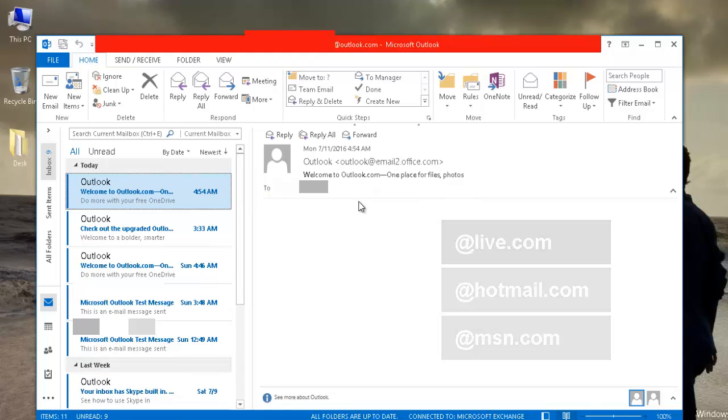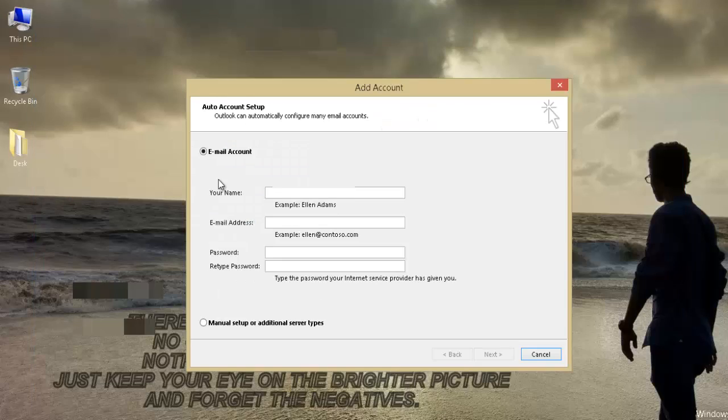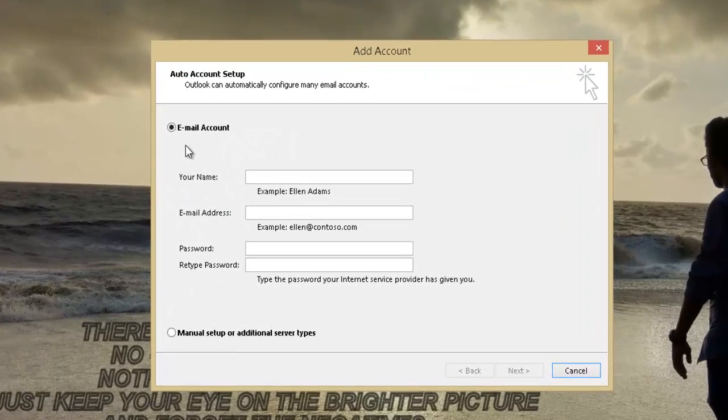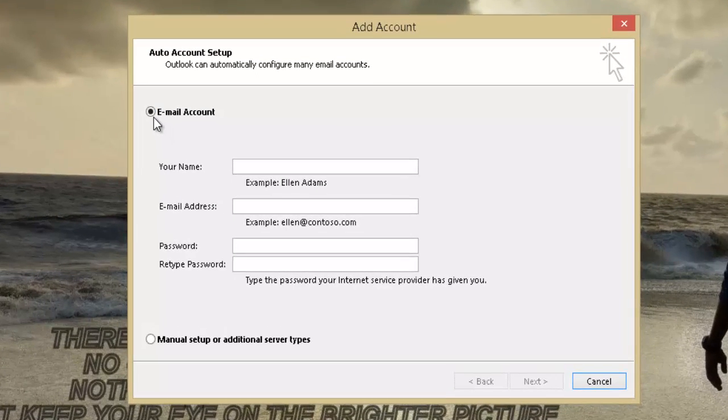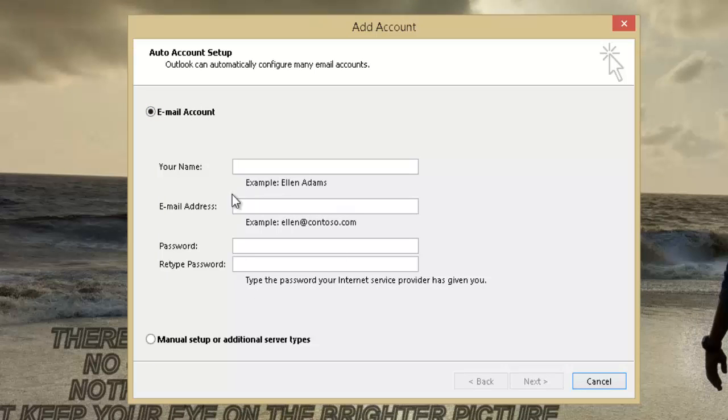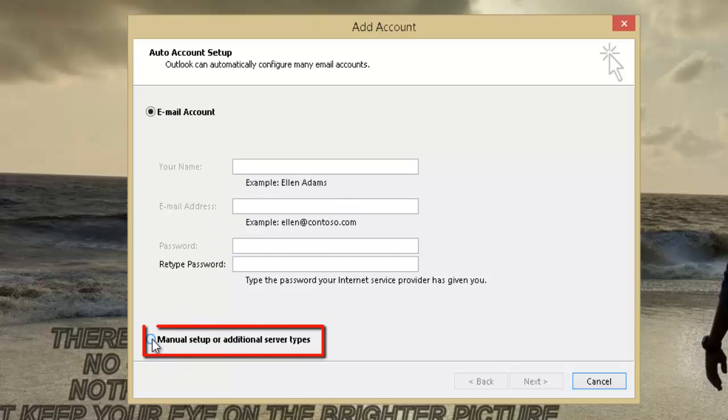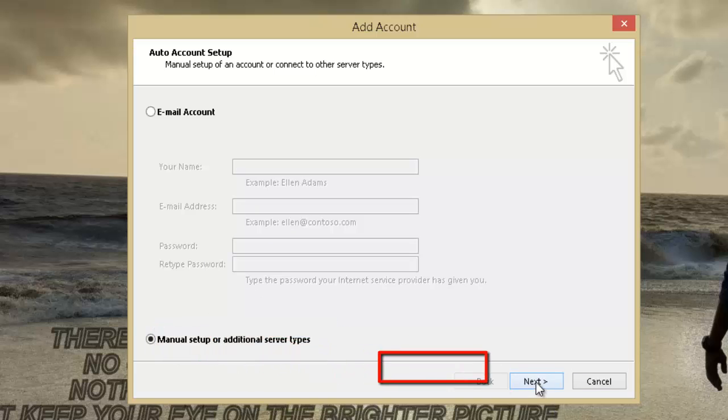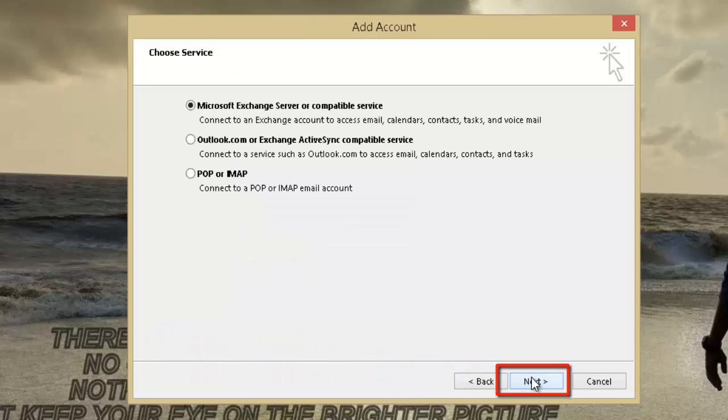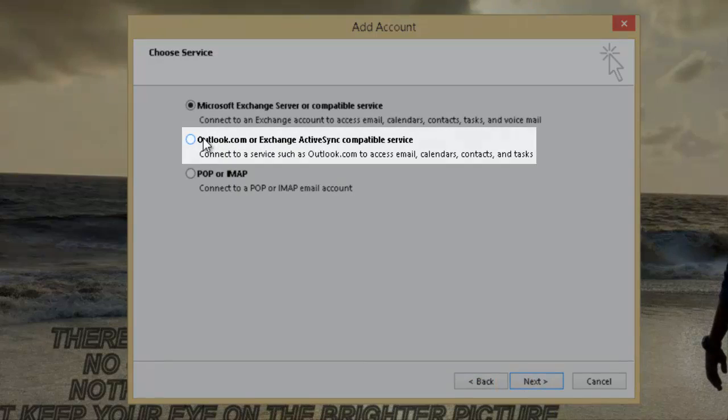Open Outlook and this time, instead of filling the information under Email Account section, select the other option Manual Setup or Additional Server Types and click on Next. On the next screen, select the second option which says Outlook.com or Exchange ActiveSync compatible service and click on Next.